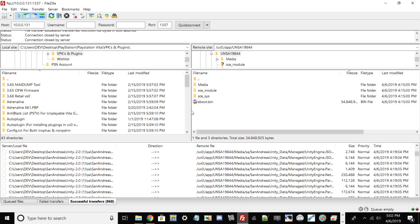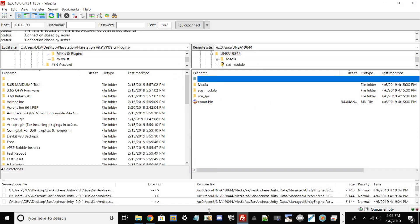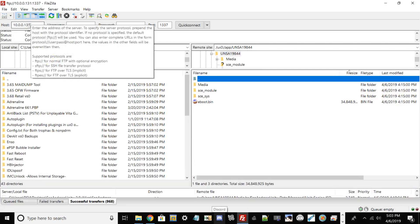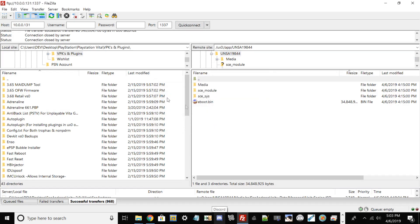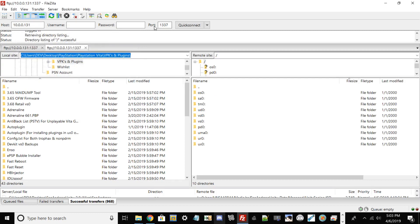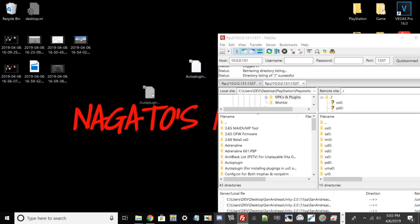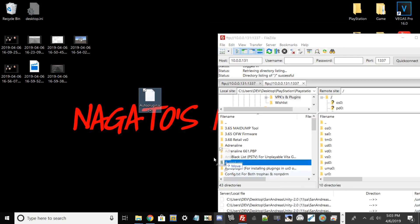I'll have a link in the description for FileZilla too. I already have it booted up. What you want to do is type in the IP shown on your PlayStation Vita, and the port — for the PlayStation Vita it's always 1337. PS3s don't usually have a port, and PS4 can vary between port 21 or 1337.